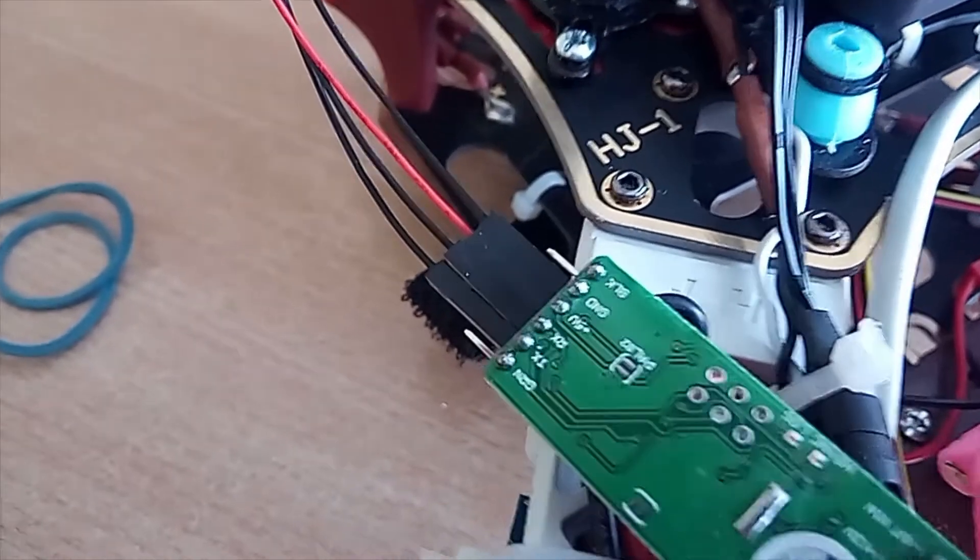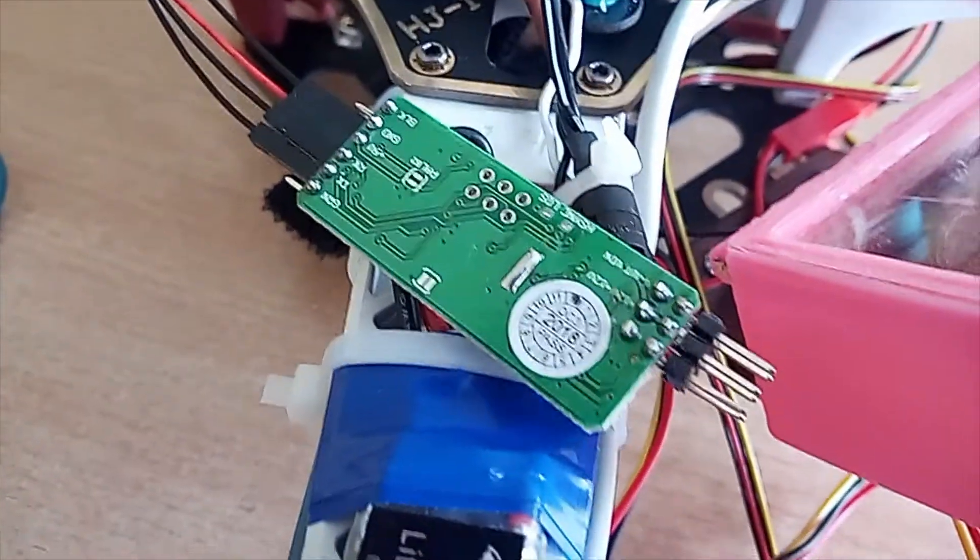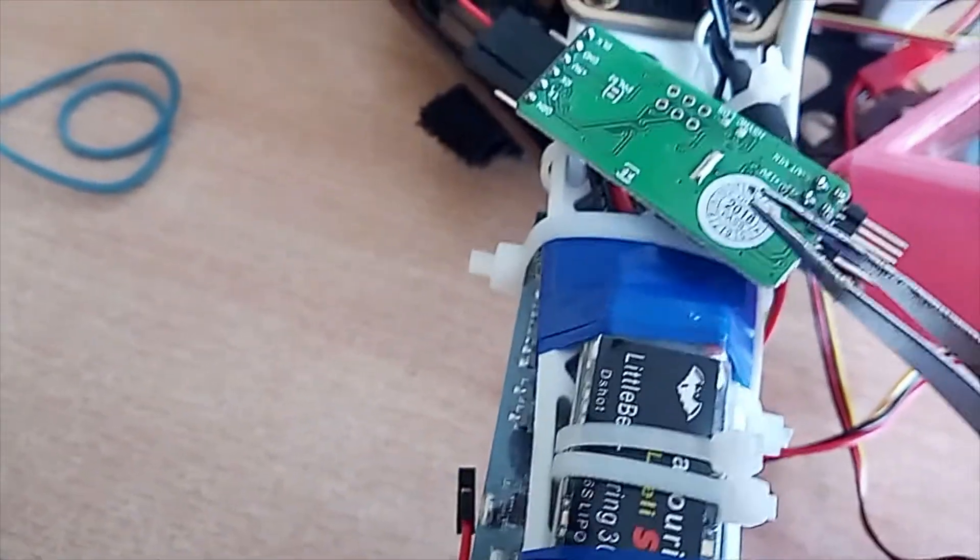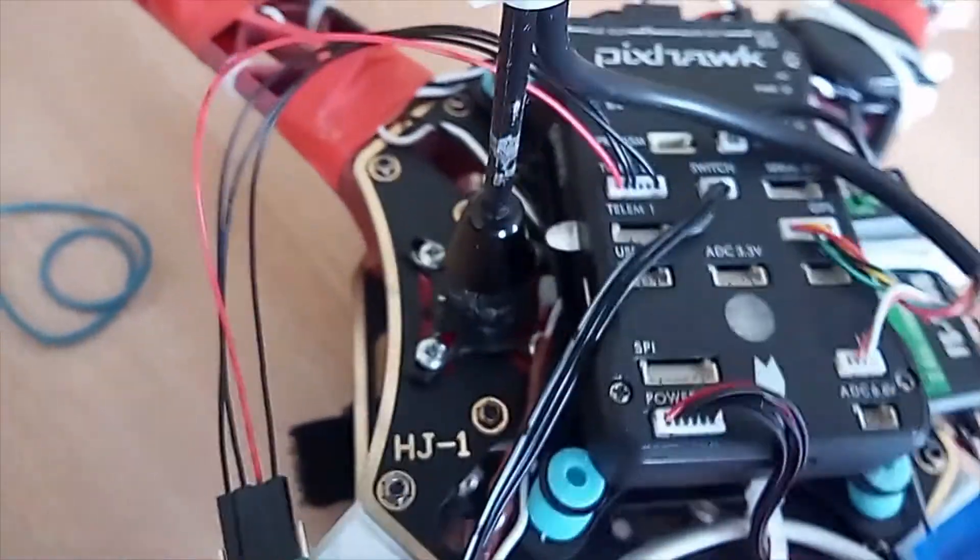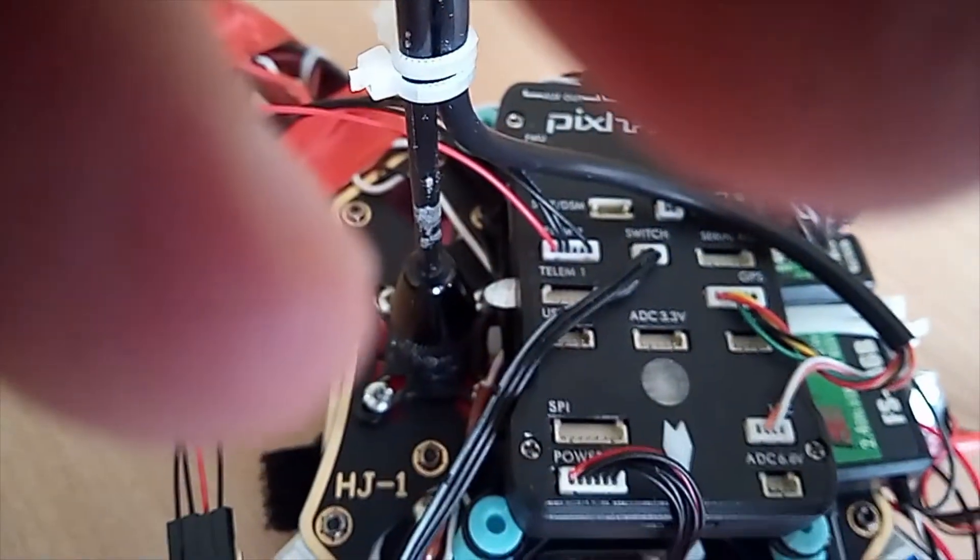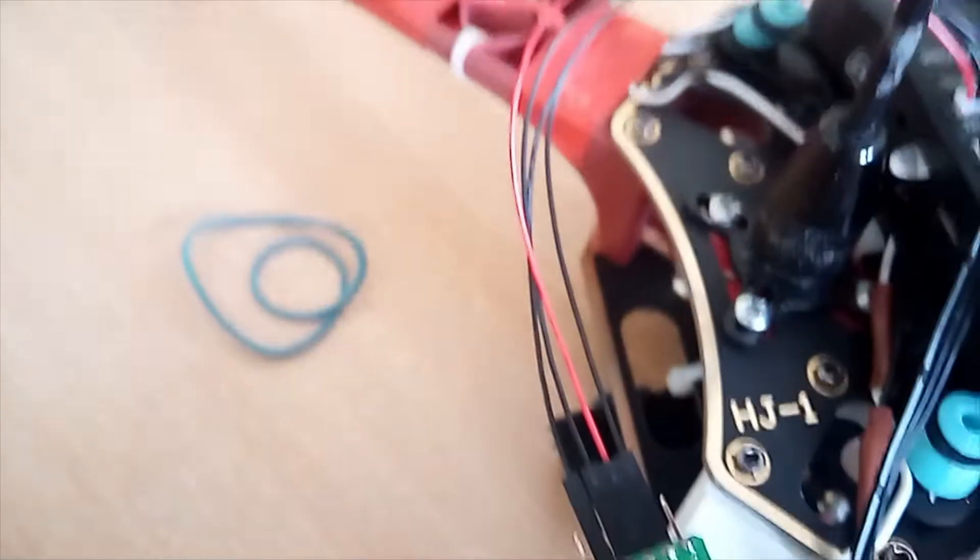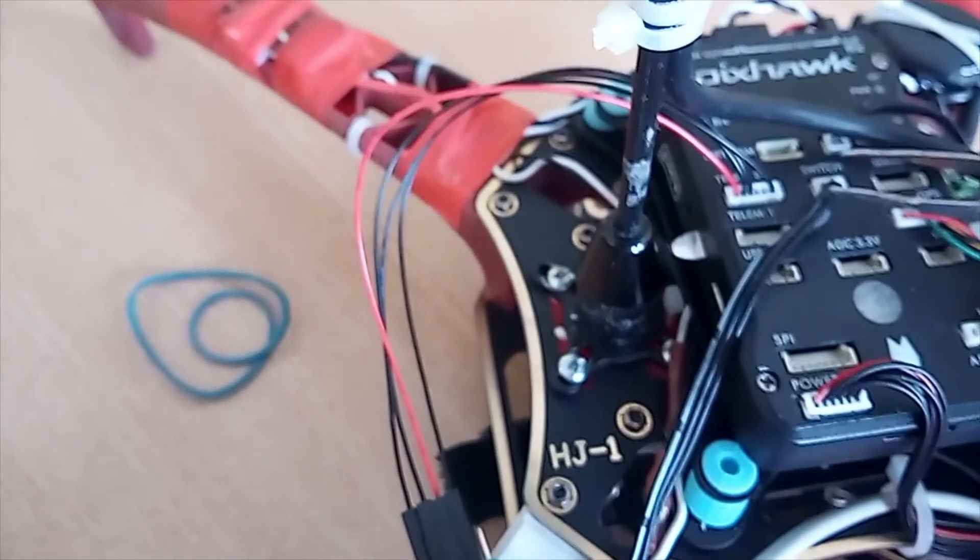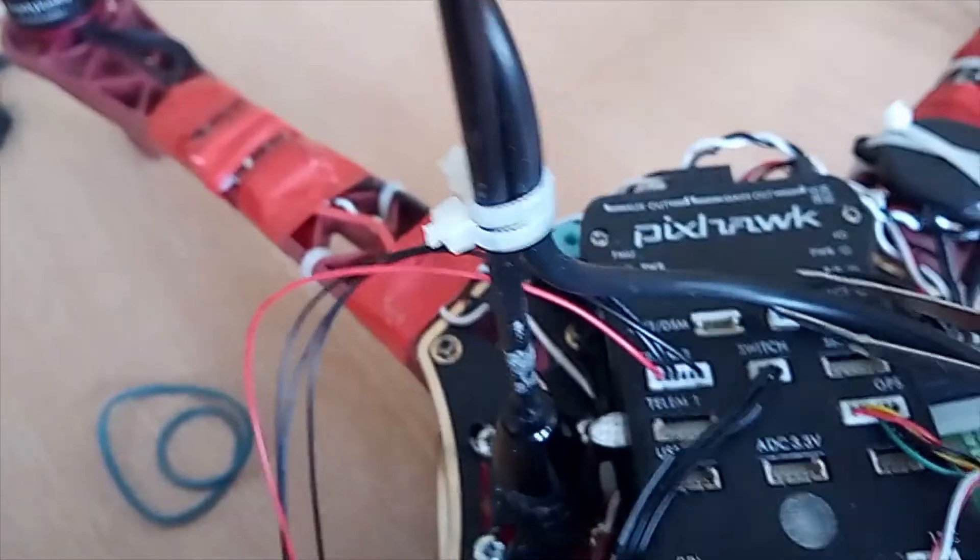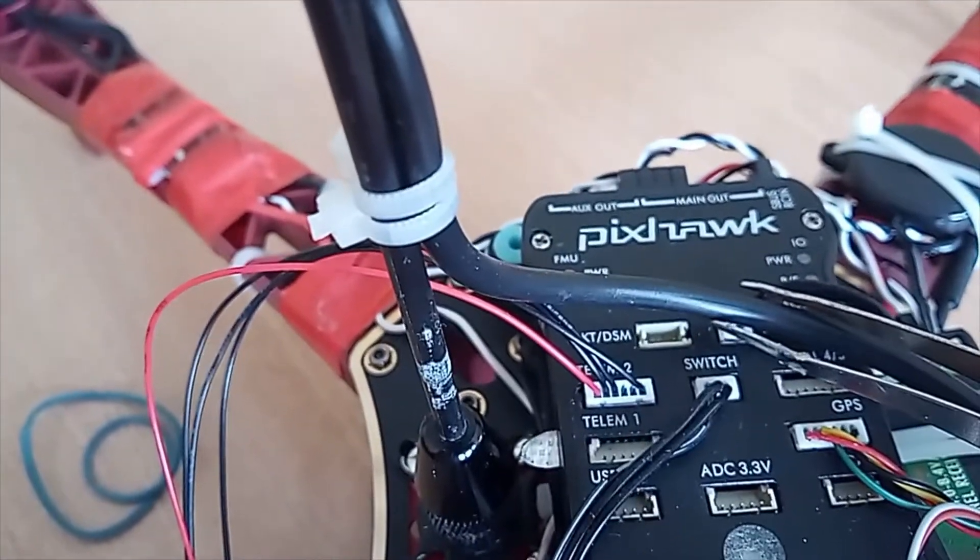Now, as for wiring, the OSD right here to Pixhawk over there. So, you will connect your wires to Telm2 right there.